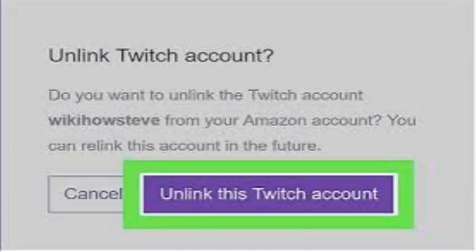You can unlink the Amazon account at the connection. You can unlink the Twitch account at this connection.